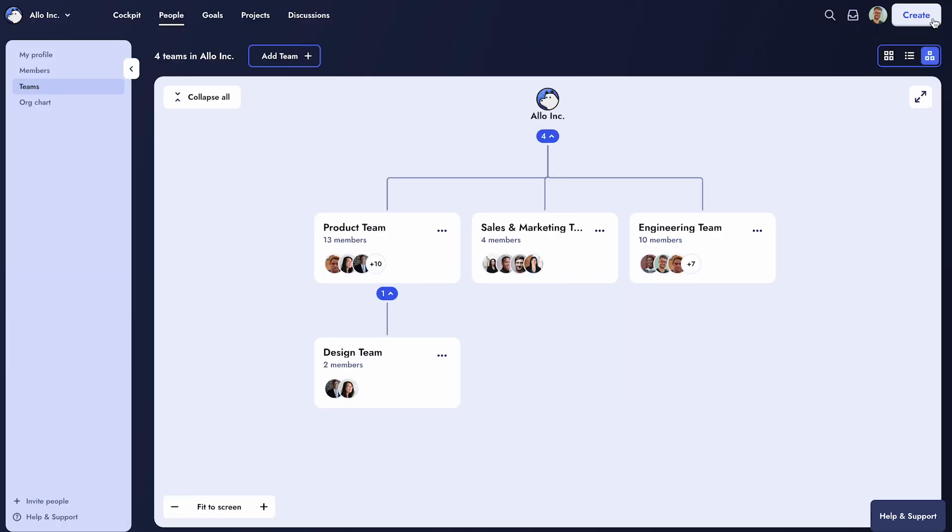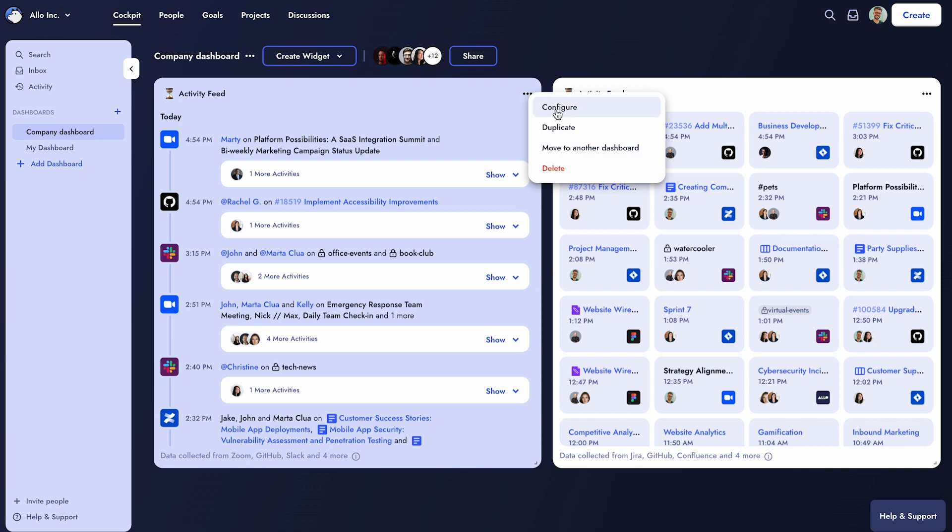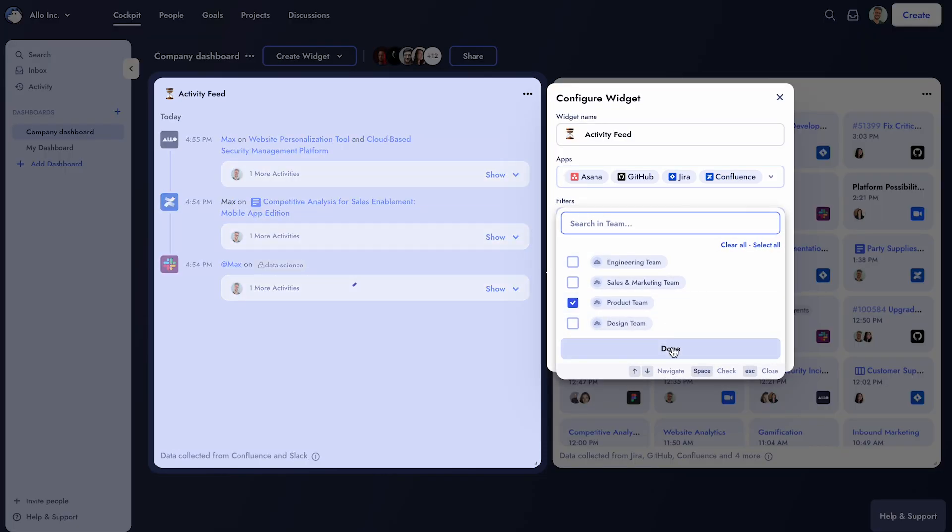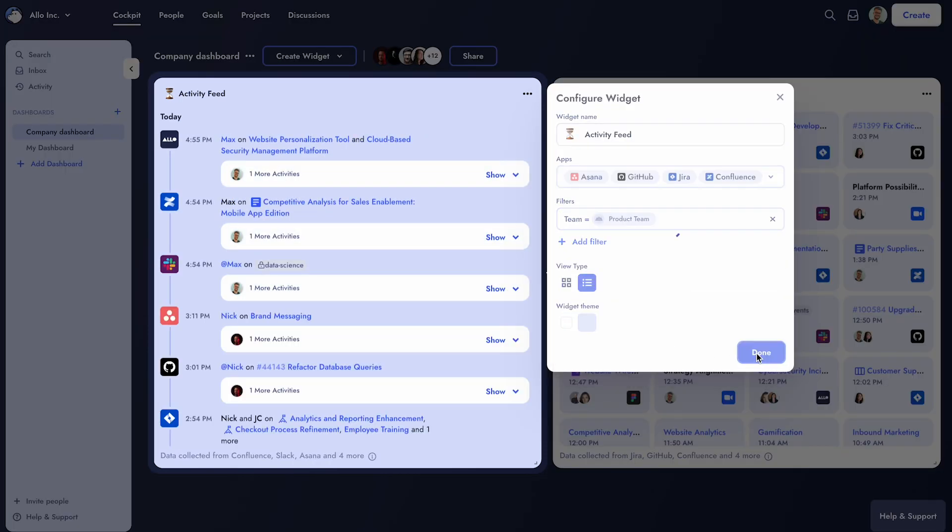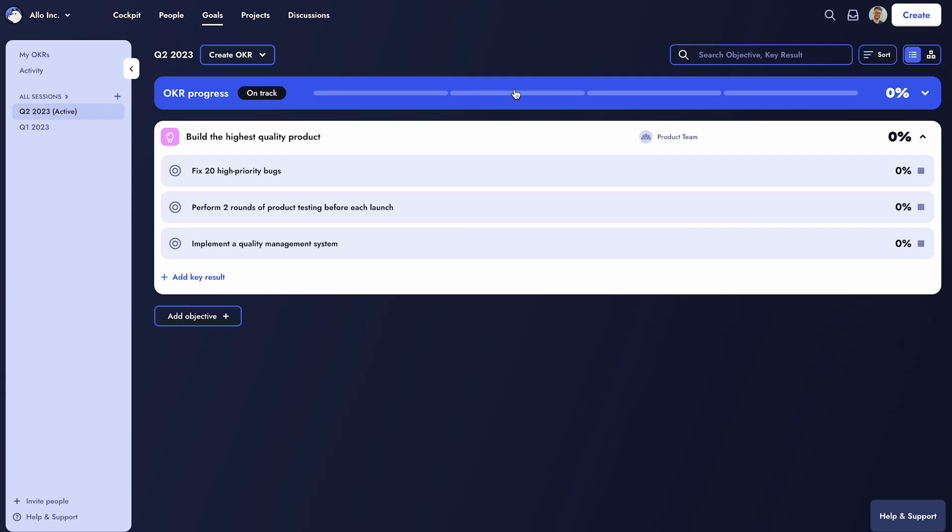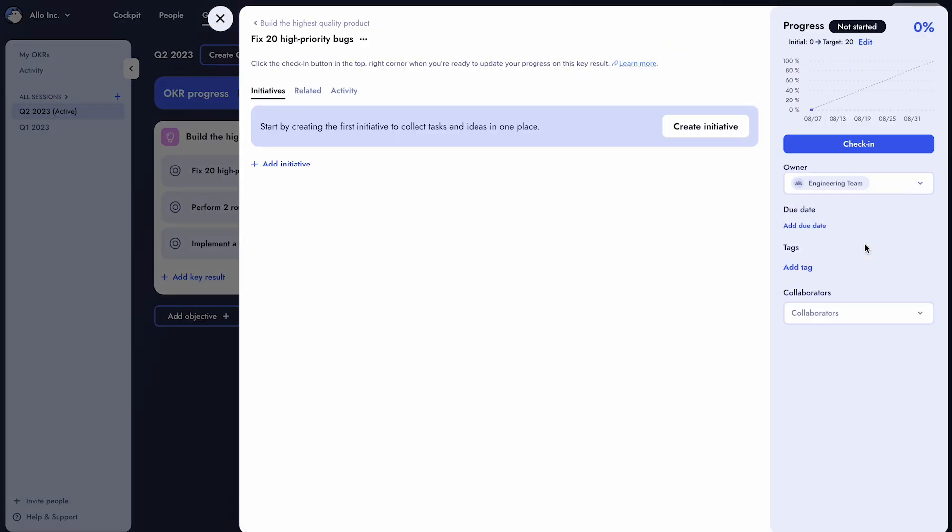Here are some powerful ways to leverage Allo's team management. Filter teams easily to view specific team progress in the dashboard widgets. Assign teams as OKR owners or collaborators to easily create team-level goals.